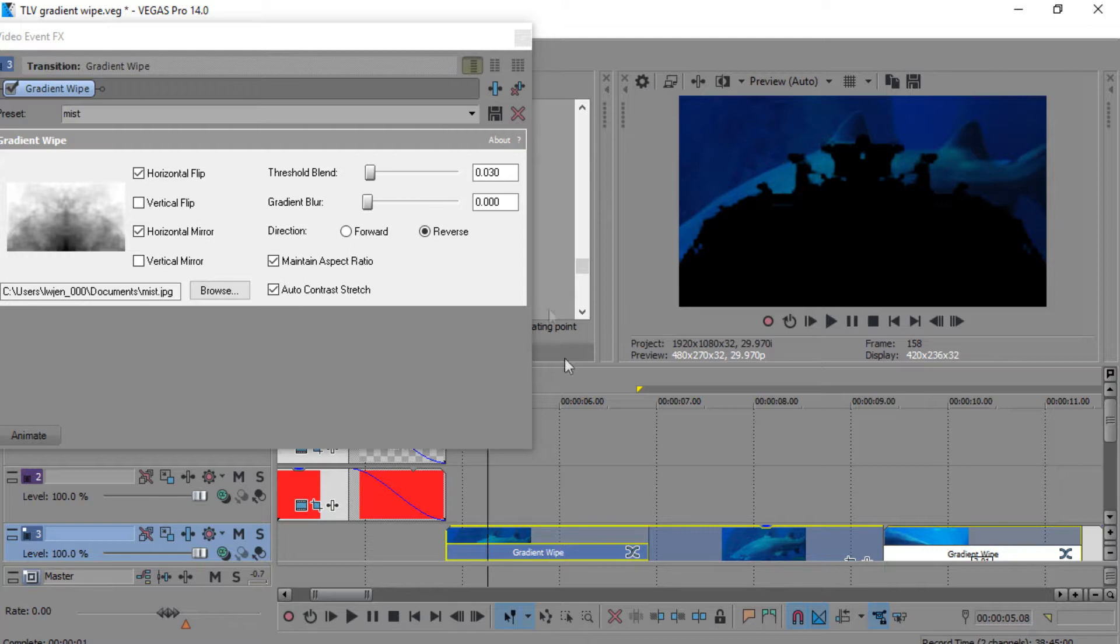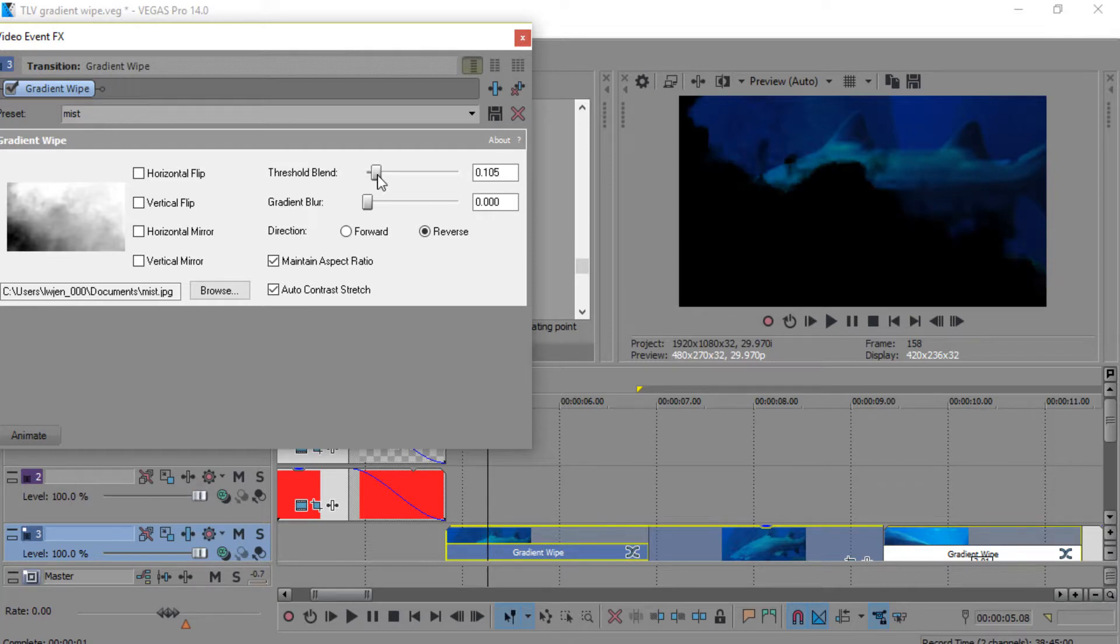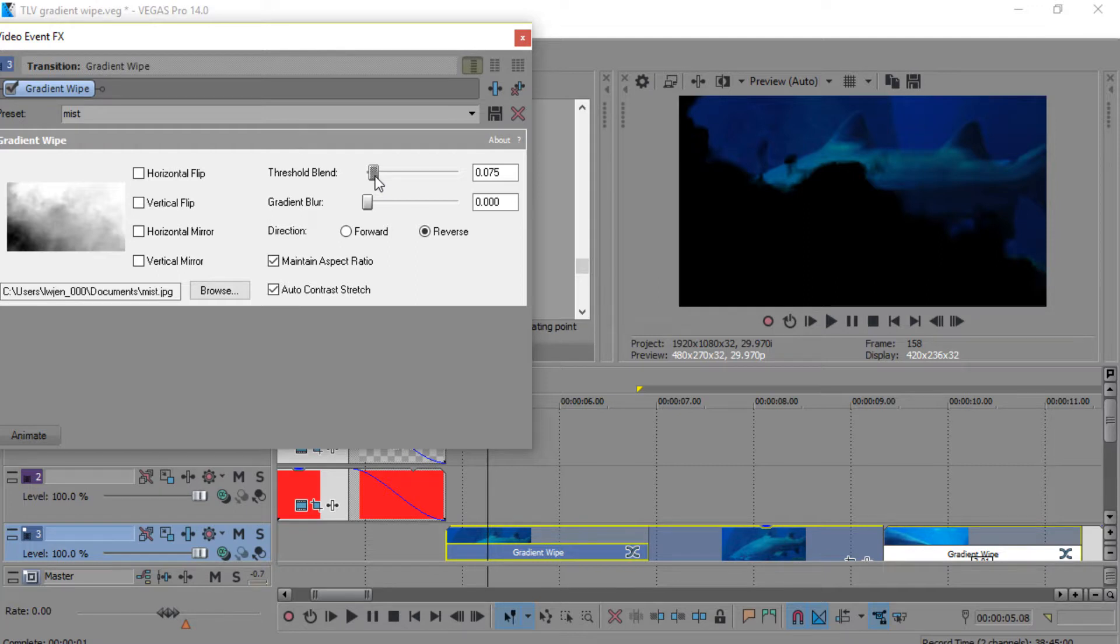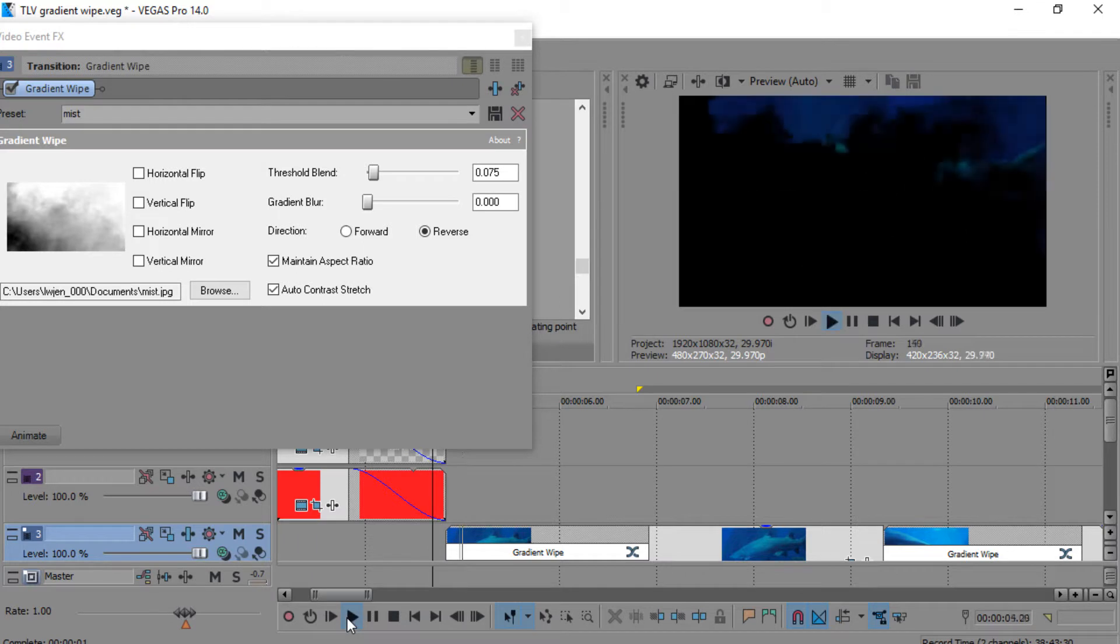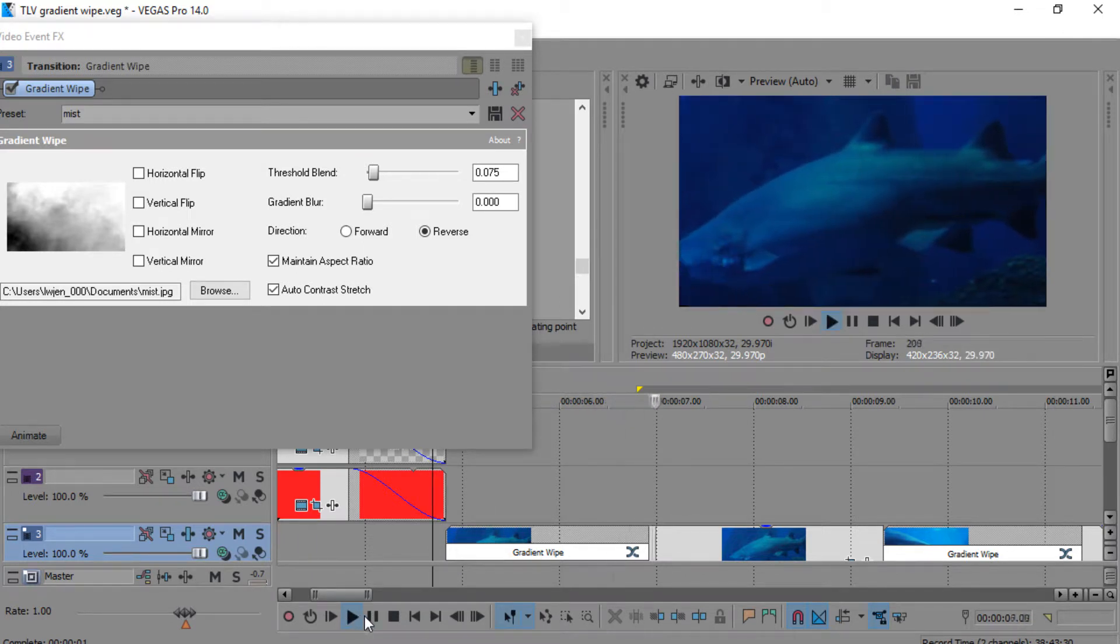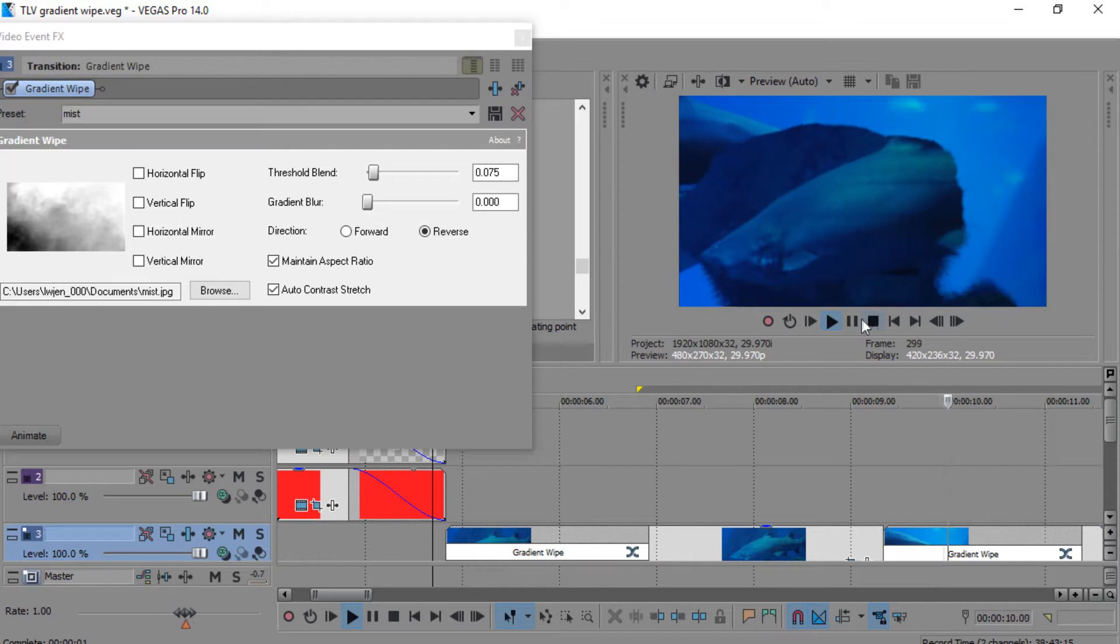Threshold blend is something I always love to play with. Let's get it back to the original so you can see a lot of the fade that happens when I adjusted it from 0.030. At 0.075, you see I like that subtle fade.